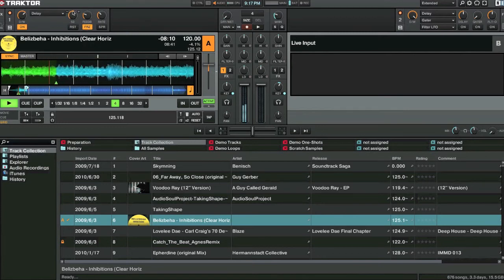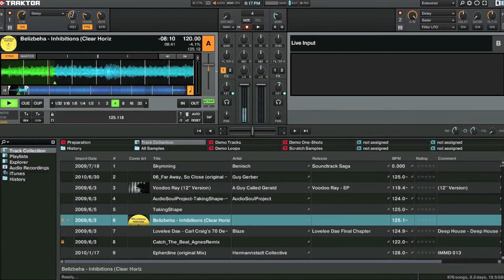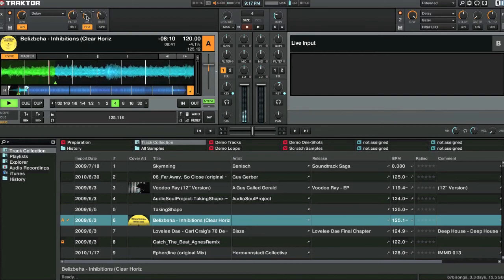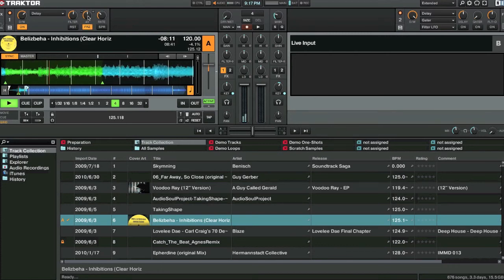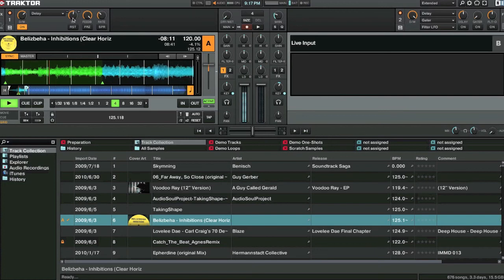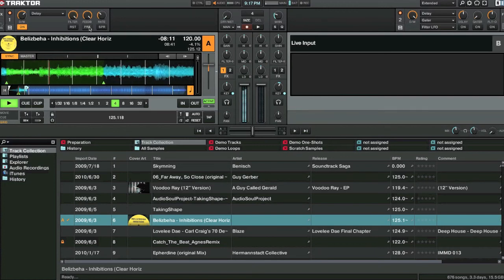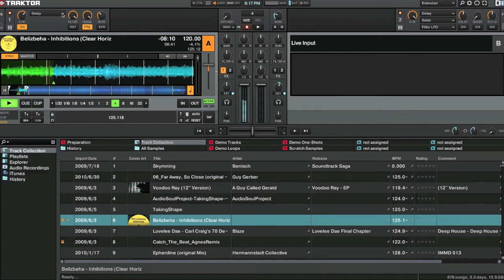So the filter will affect how quickly the feedback disappears. The feedback's up really high. When the filter's up really high, it'll filter out pretty quickly.